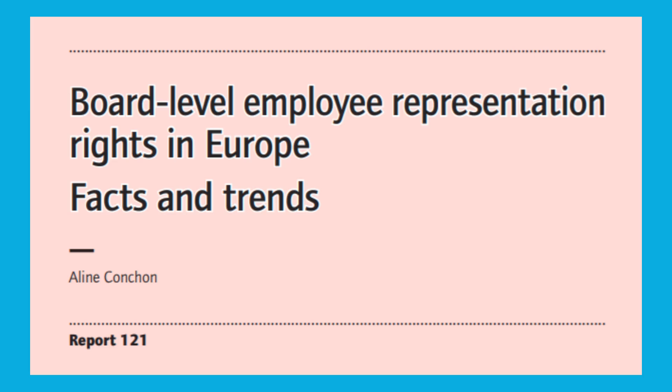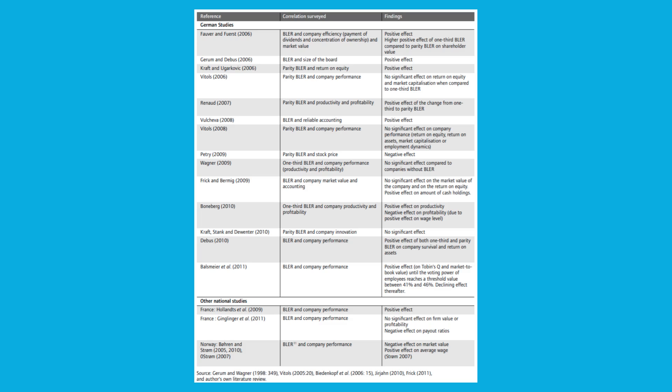But to summarize, worker board membership causes workers to be internally represented in the high-level and ground-level operations of a company, which results in employees having higher wages and better working conditions without sacrificing efficiency. It also allows employees to gain a more intrinsic understanding of their business and to hopefully value their work a little bit more because they do have some democratic input in what goes on in their company.